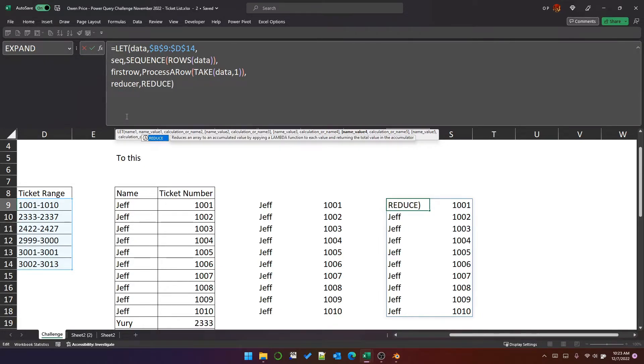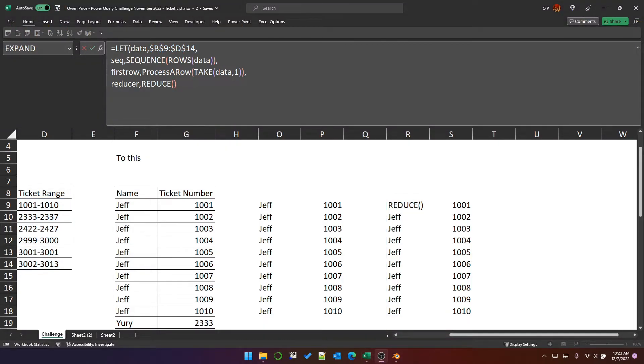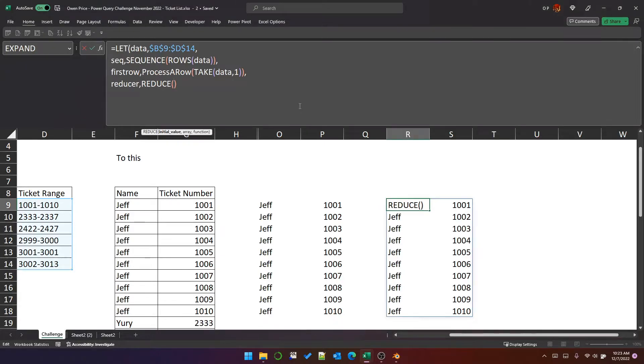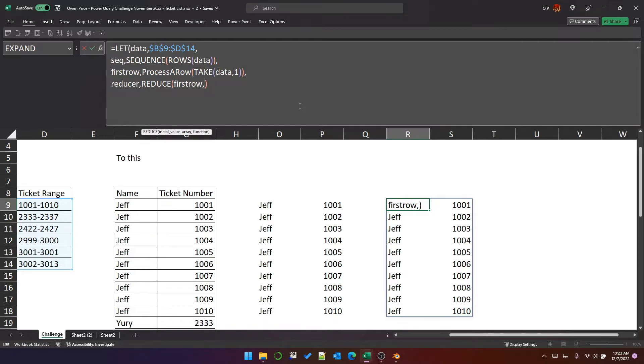I'm going to use the reduce function. So the initial value is the first row, that's Jeff's array. The array that we're going to iterate through is going to be the sequence of relative row numbers. So there are six rows in the range of data, so the sequence is six rows long. But we want to start because we've already processed the first row. We want to start on the second row.